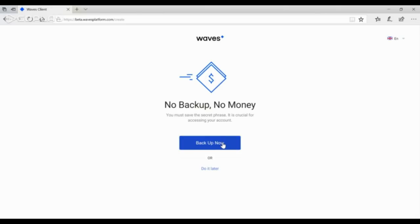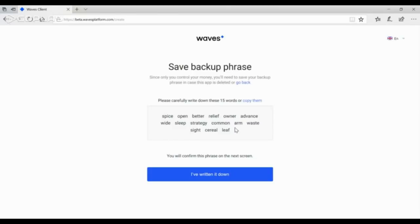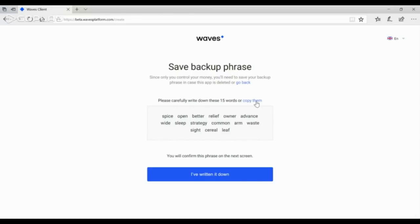Carefully read the warning and only then click on I understand. After that, you will get an account seed phrase. Create several copies of the seed phrase. Carefully save them. It is crucial for accessing your account and click on I've written it down.